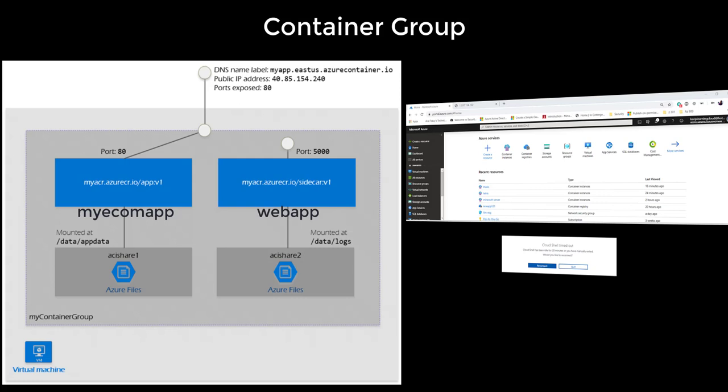There are different scenarios of hosting multiple containers inside the same container group. Those scenarios would be, let's say you would like to host a web application in one container, and another container may be pulling the latest content from the source control. Or let's say you want to have the application in one container and logging done in another container.